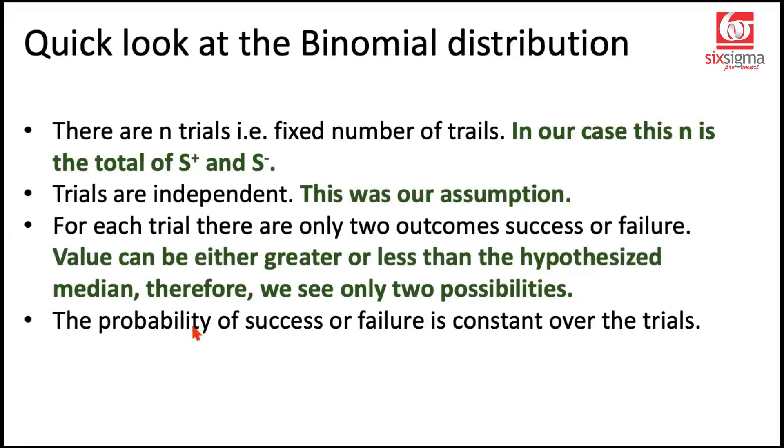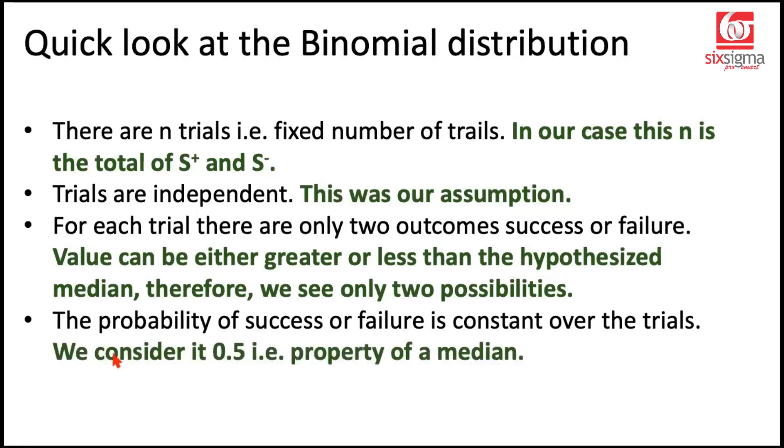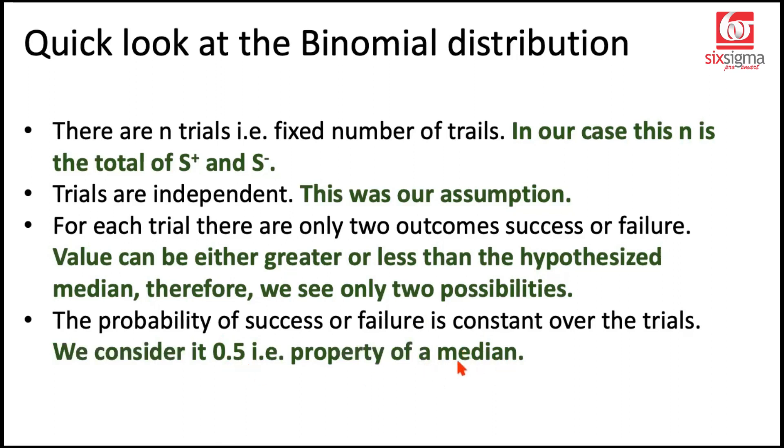Now the last condition. The probability of success and failure is constant over trial. As per our null hypothesis, because we are working on the medians, this is a property that the chance of being above the median or below the median is equal. That's the very definition of median. So this very much satisfies all the requirements that a binomial distribution would have.